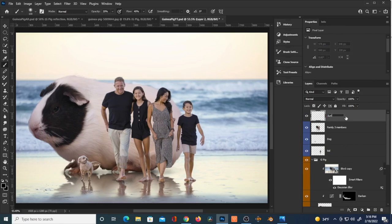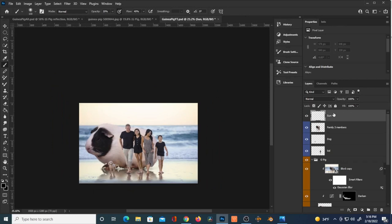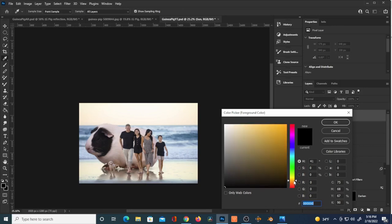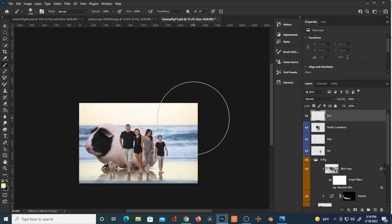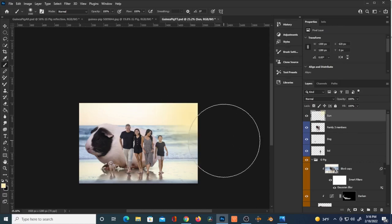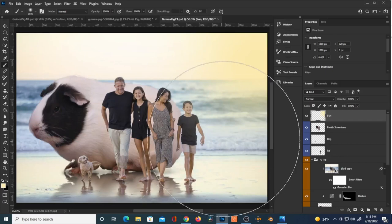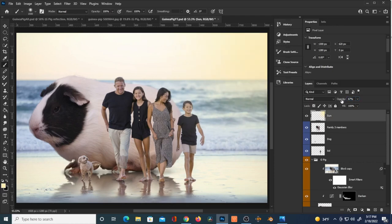I'm going to create another layer to put in our sun. Making sure I've got a super soft brush, I'll increase the size of the brush, select a color that's yellowy-orange and fairly bright, and make sure opacity and flow are cranked. I'll just click once in the upper right. You can then reduce the opacity to get a more subtle effect — just so the viewer knows where our light source is coming from. That'll make the highlights on the pig and the family make a lot more sense.